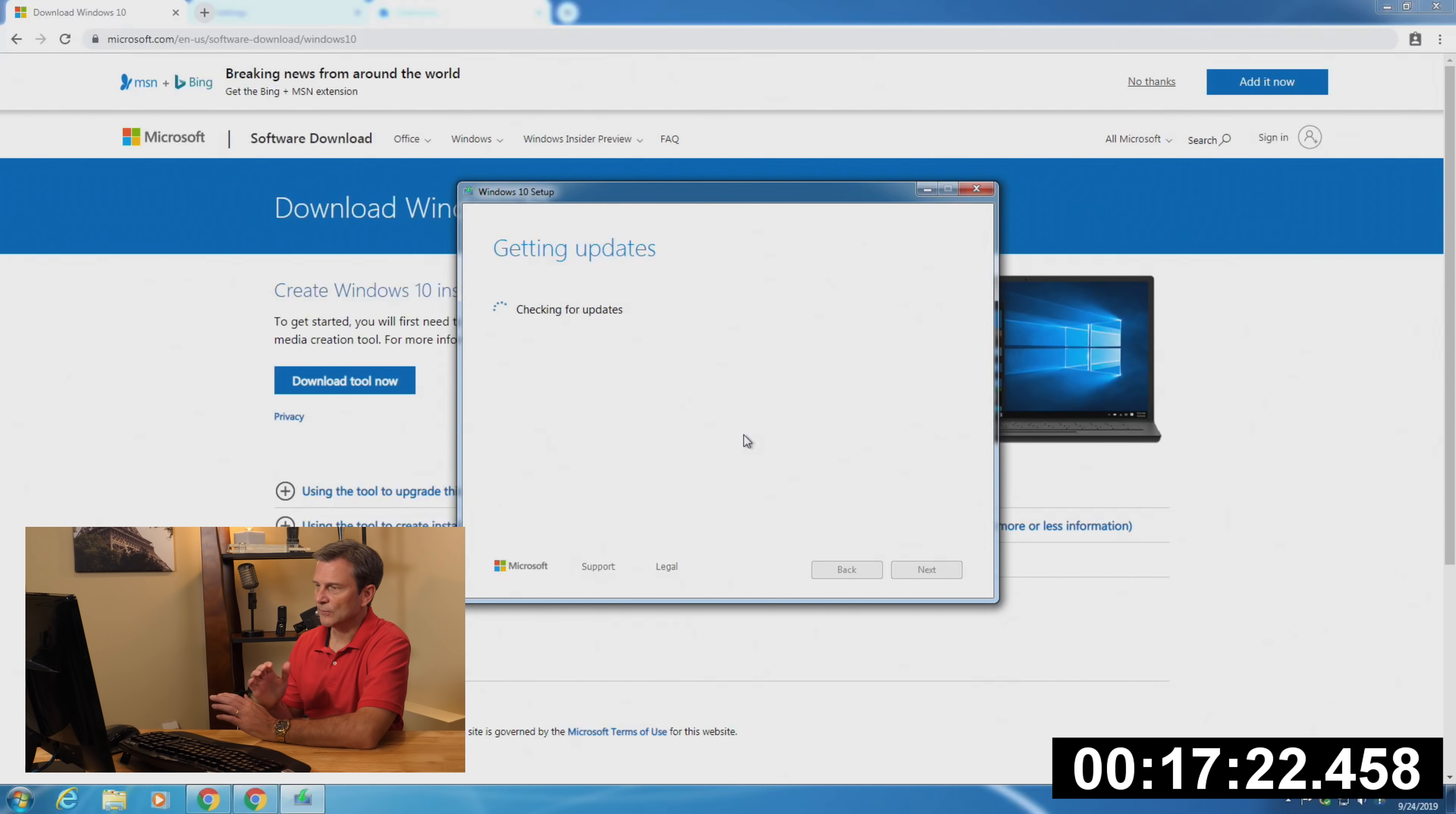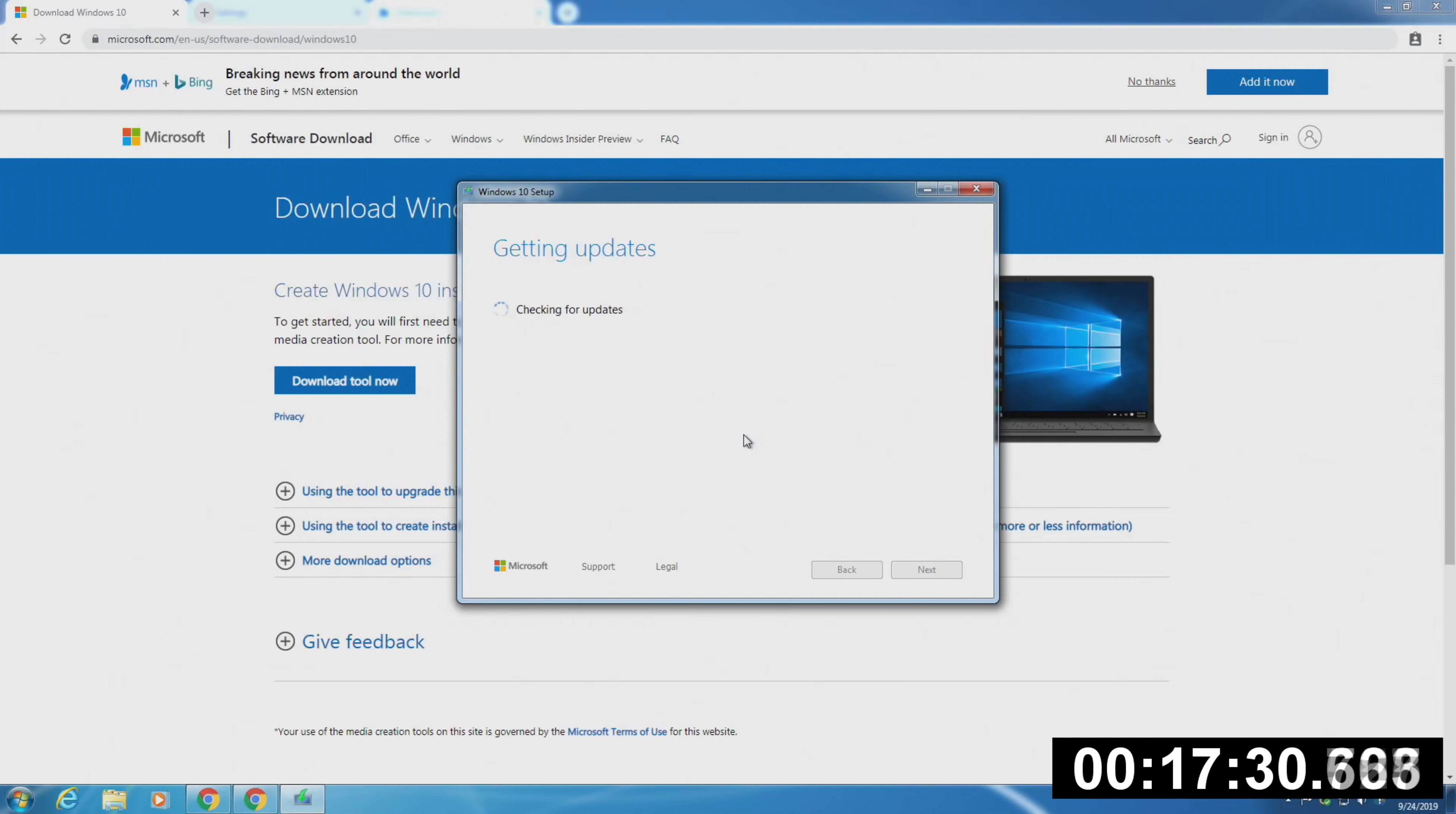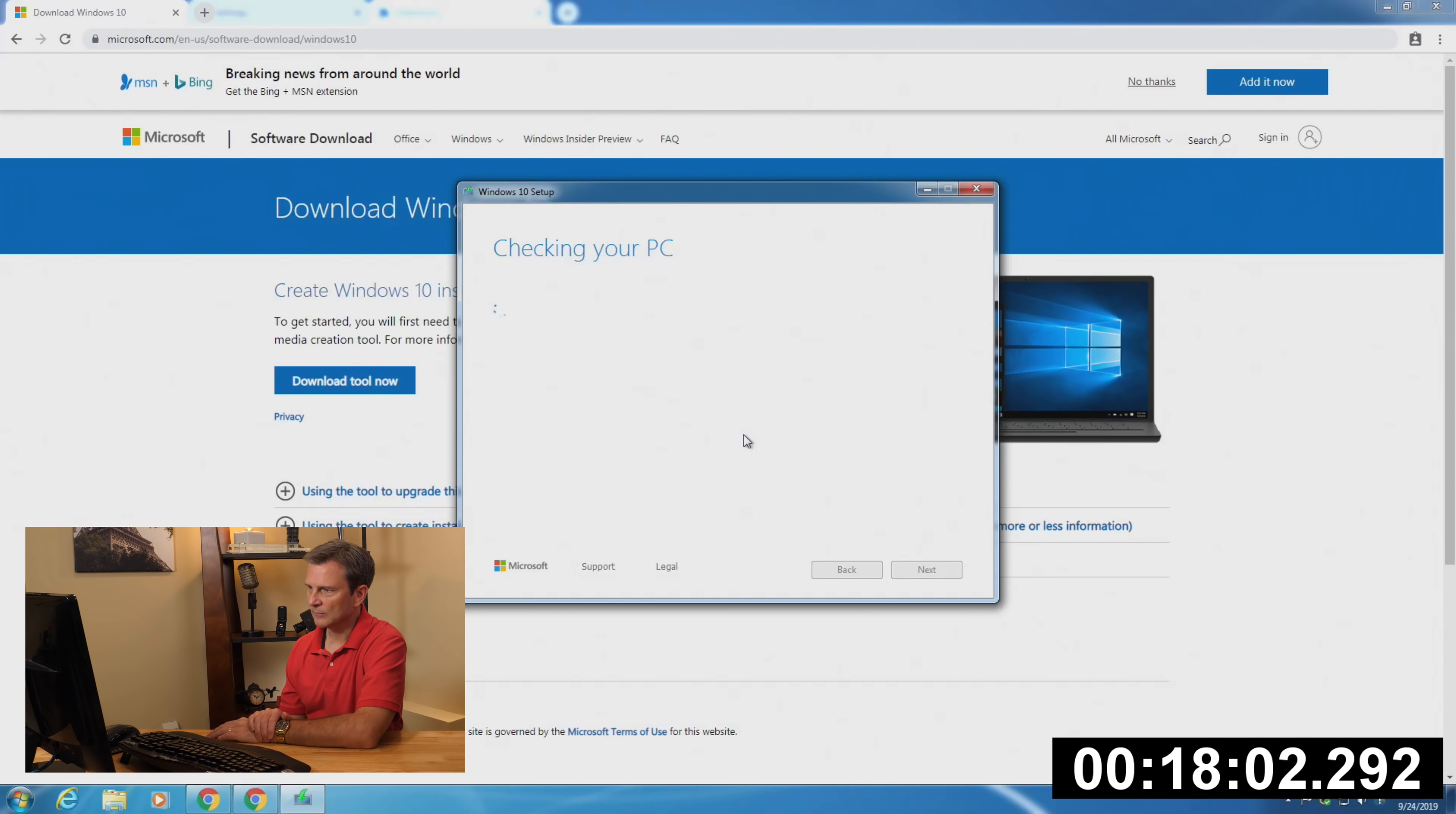Now we are downloading the actual Windows installation files. This process can take anywhere from 10 minutes to maybe 30 minutes, depending on the speed of your internet connection. In my case, I think it'll take about 15 minutes.